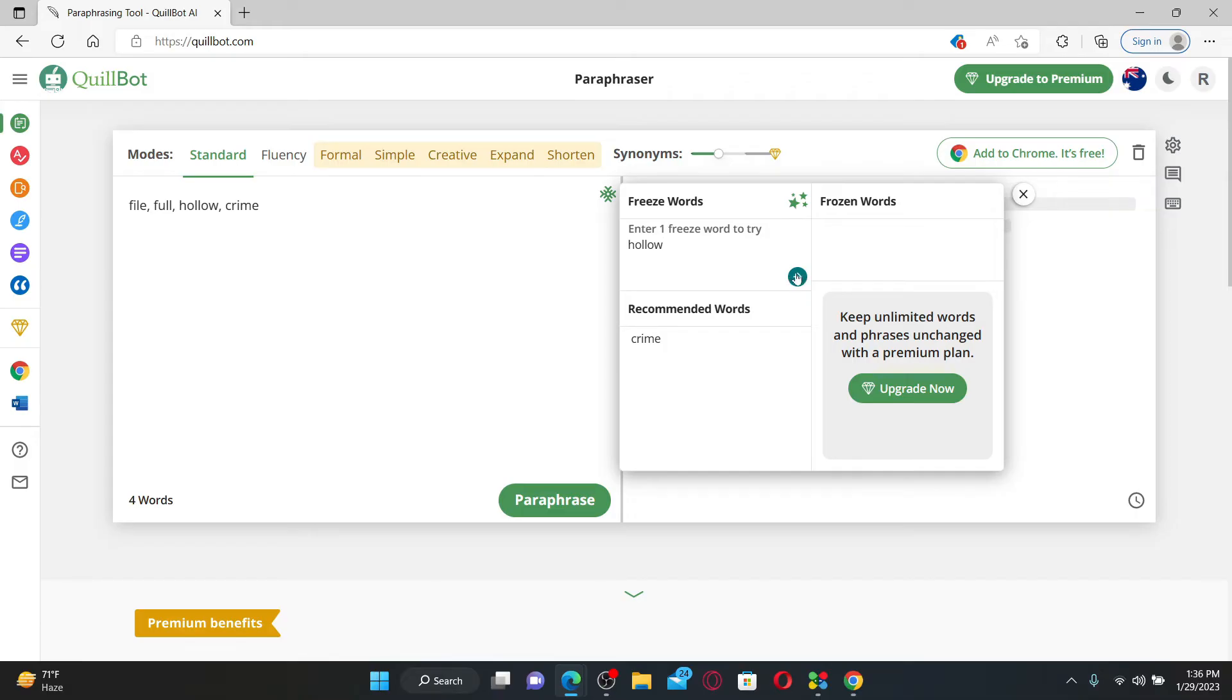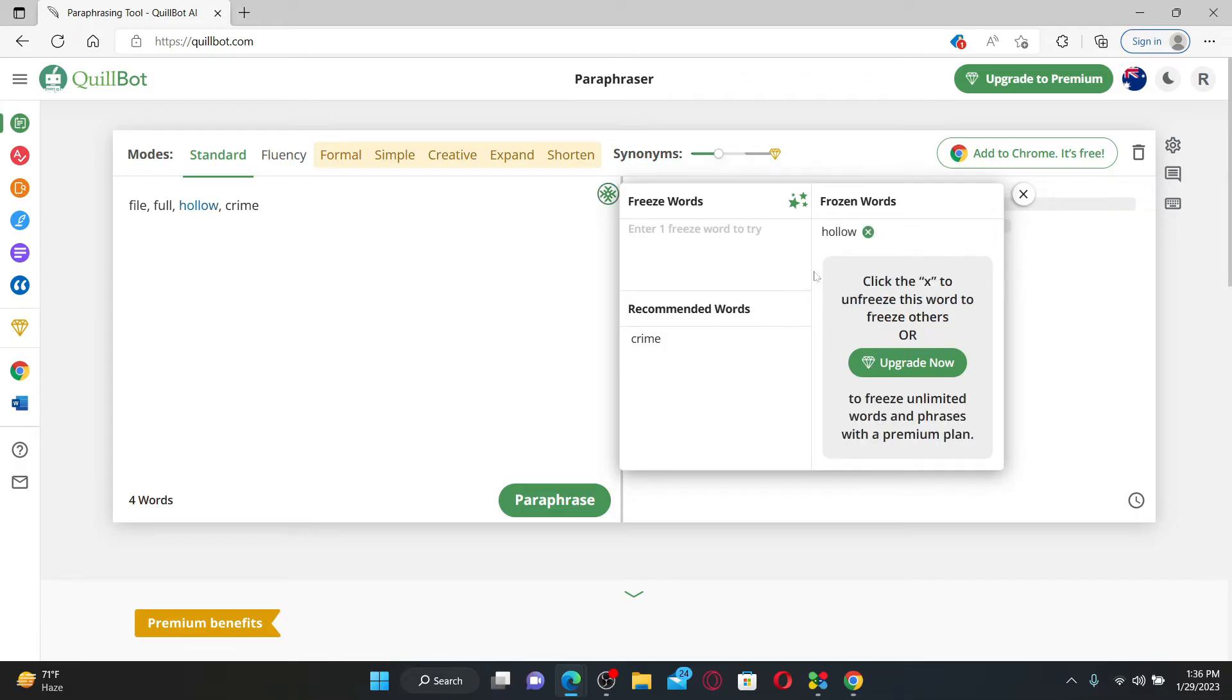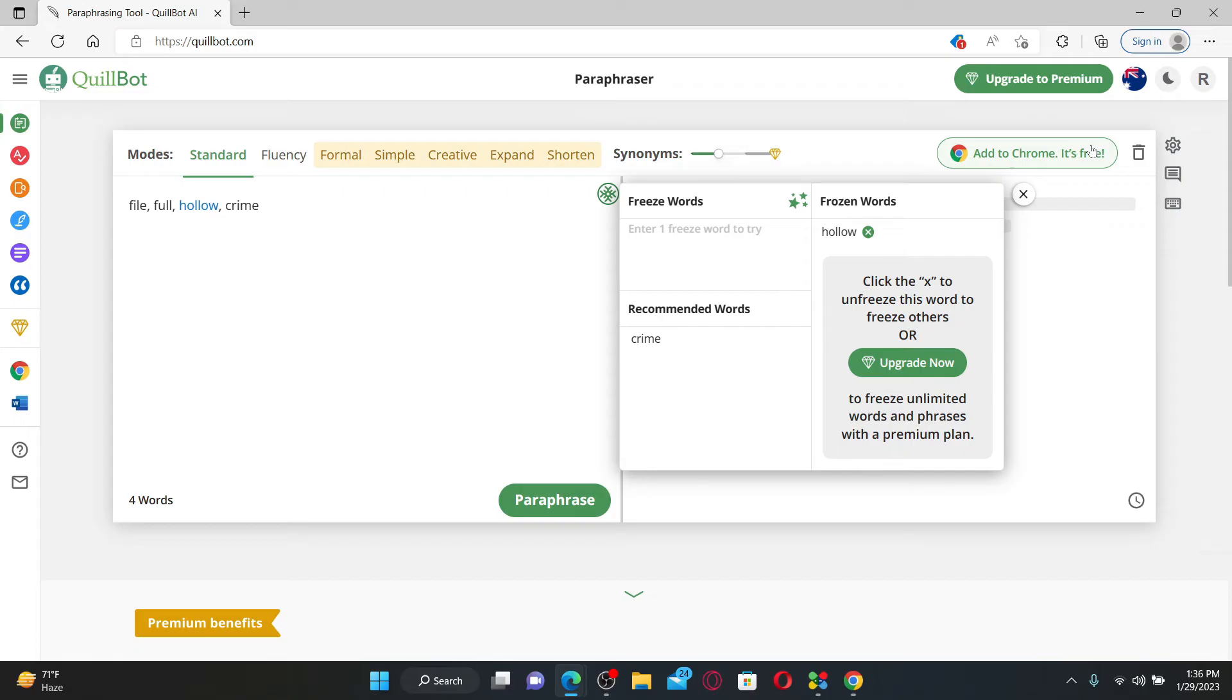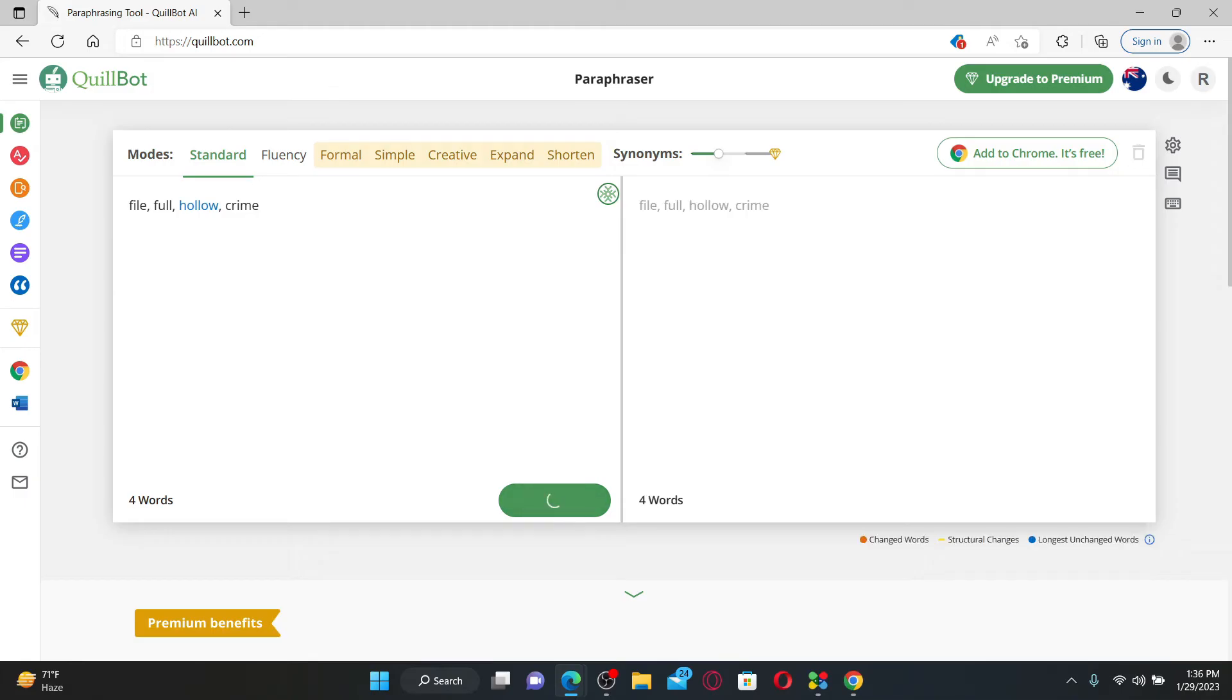arrow right next to the word and you've now frozen the particular word. As you can see, the word has now been highlighted on the left-hand side. If you click on Paraphrase, you'll be able to see that